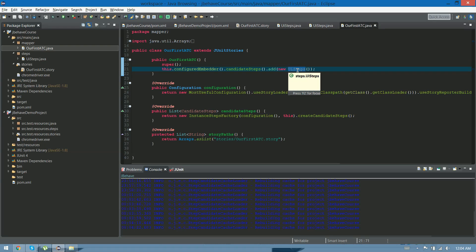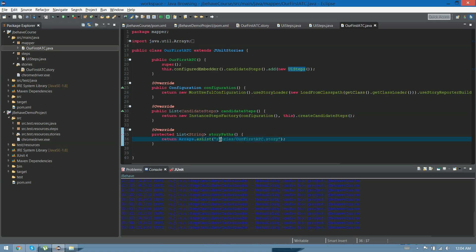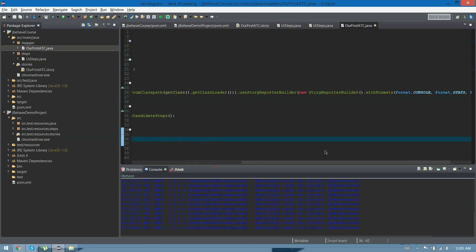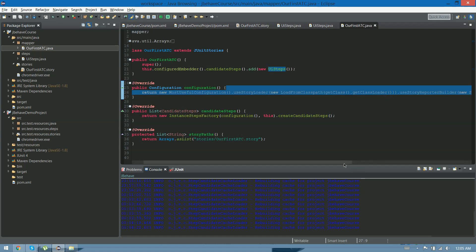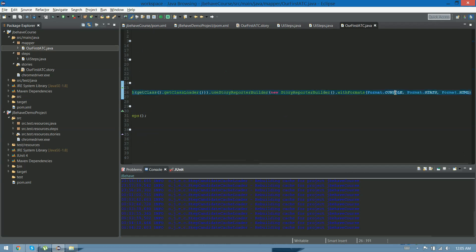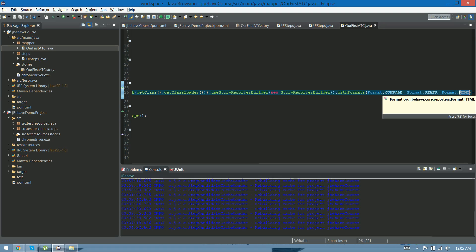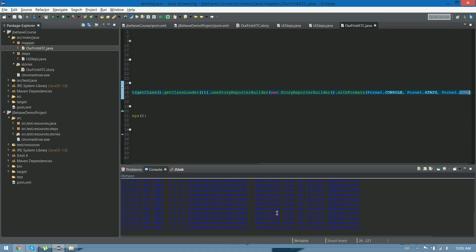We told this mapper to use the steps class — UI steps — with this story file, which is located in the stories folder. Under configuration, it says load from class, and uses the story report builder with formats: console, stats, and HTML. Basically, this means that JBehave is going to run the test case and it's going to print on the console the results, and also create a stats and an HTML file with the reports. And that's it.